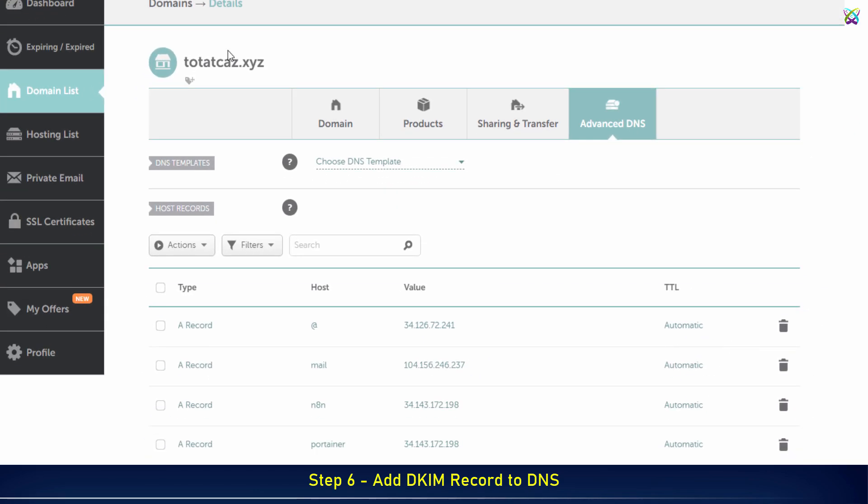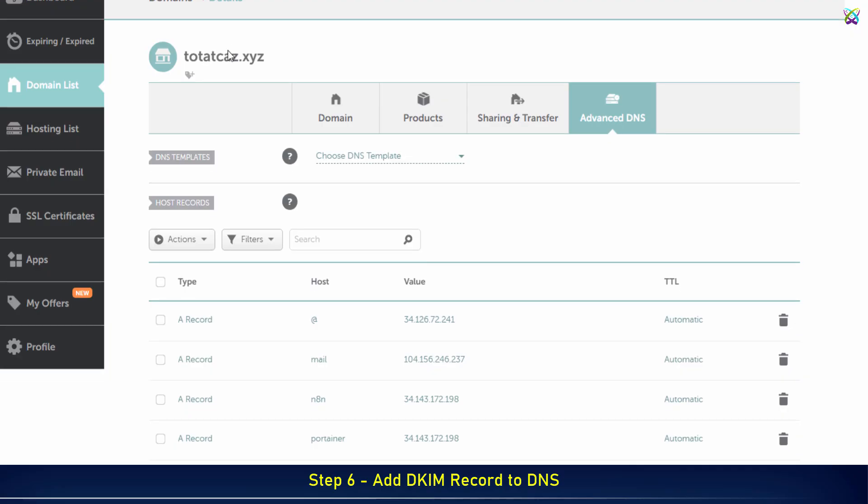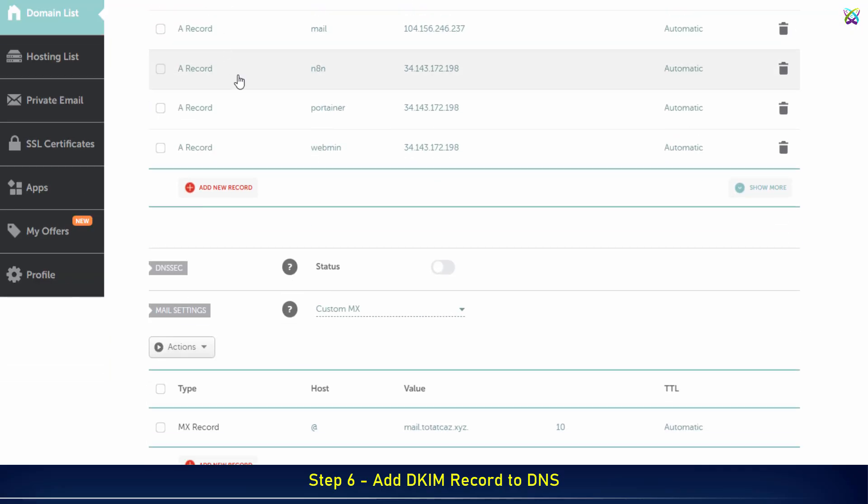Next, create a TXT record in your domain's DNS to add the OpenDKIM information.